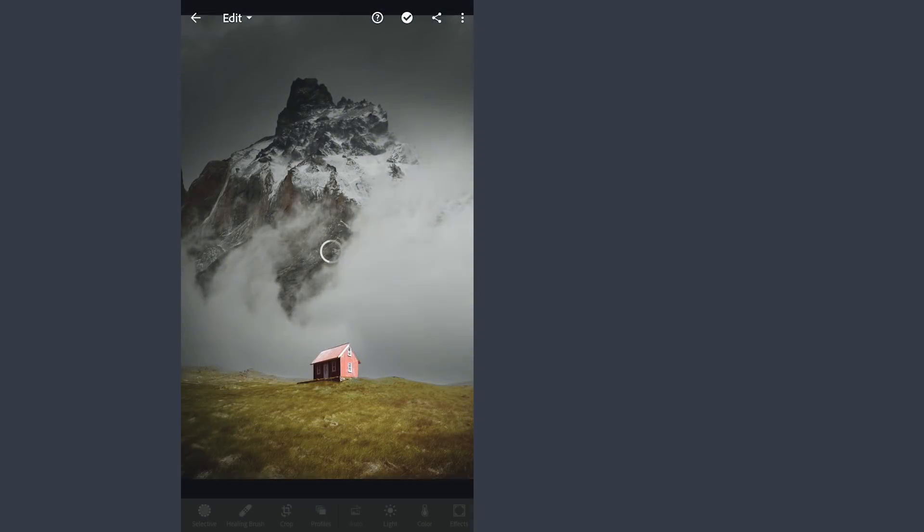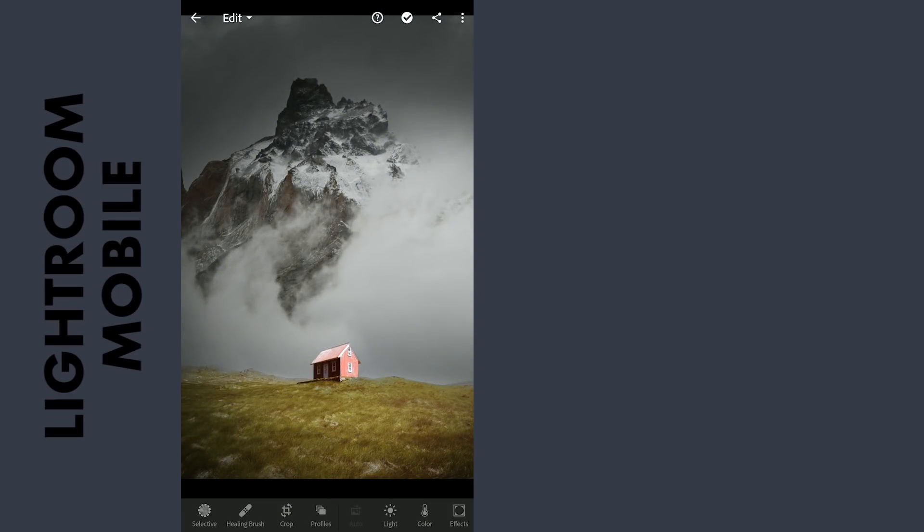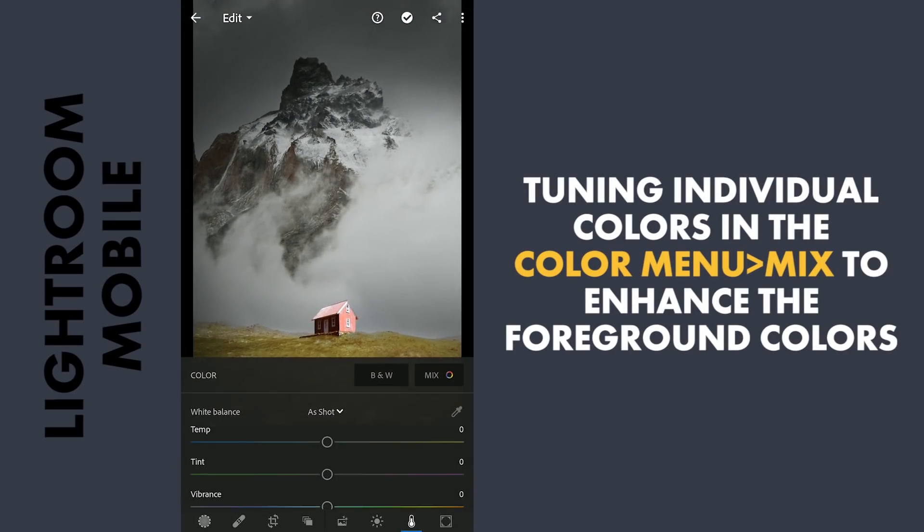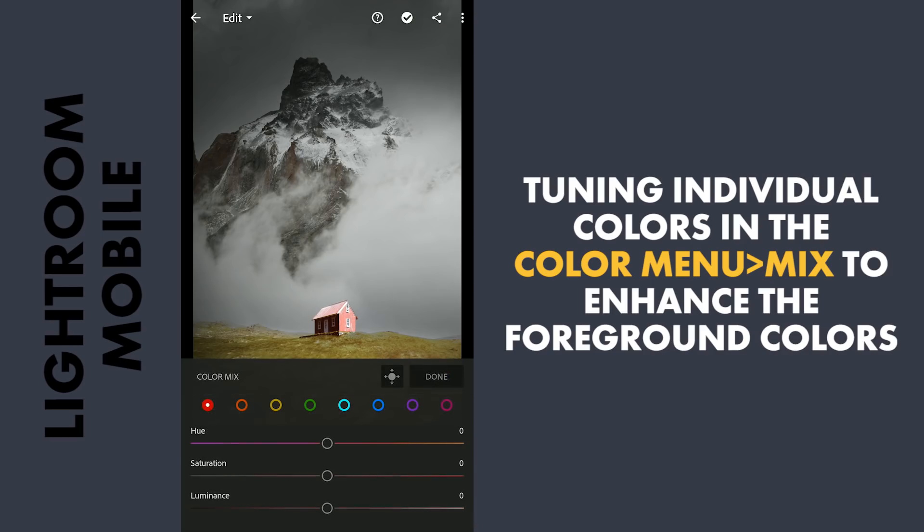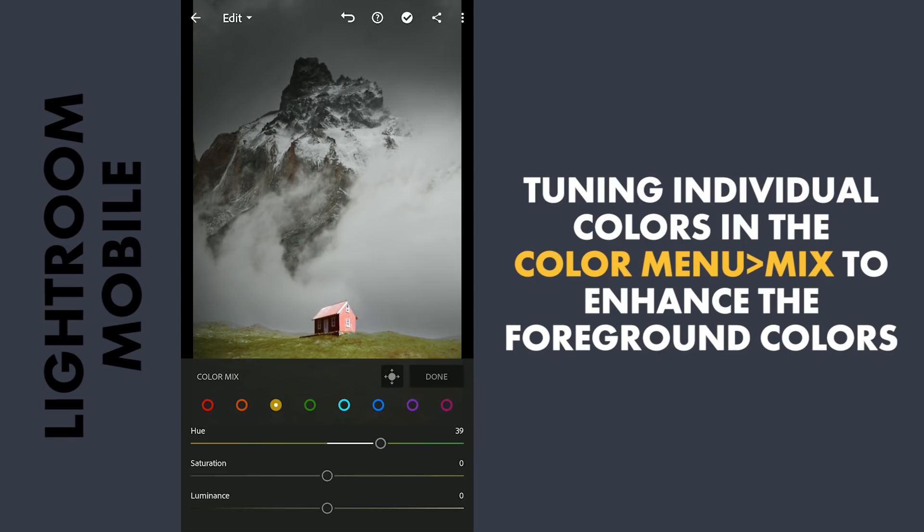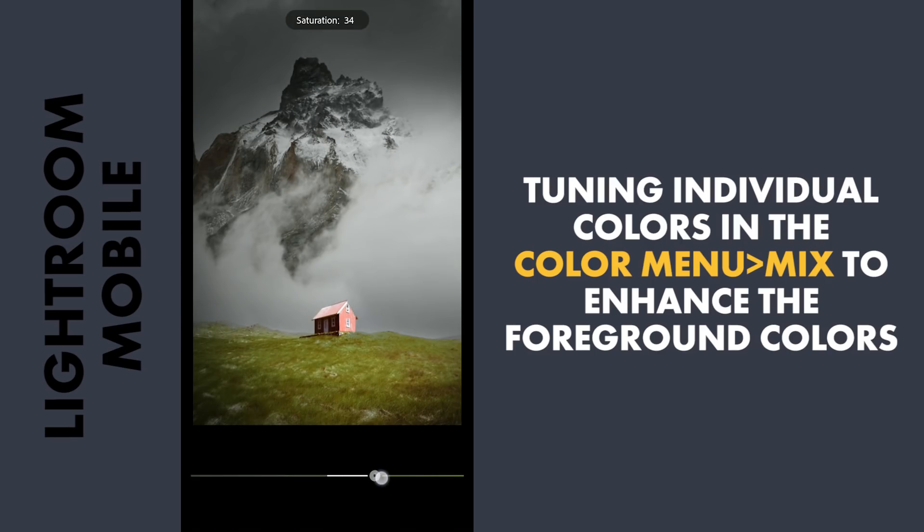Here in Lightroom, going to the HSL sliders in Color menu Mix. We will try to bring back some color in the foreground by moving the yellow hues towards green. Also more saturation.